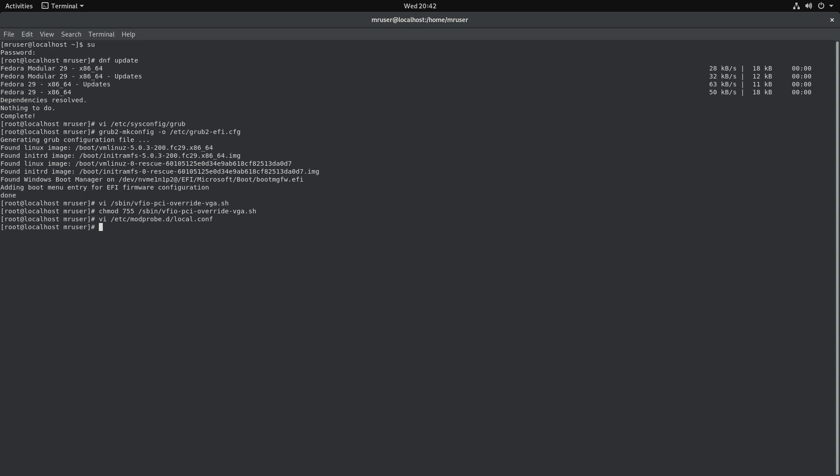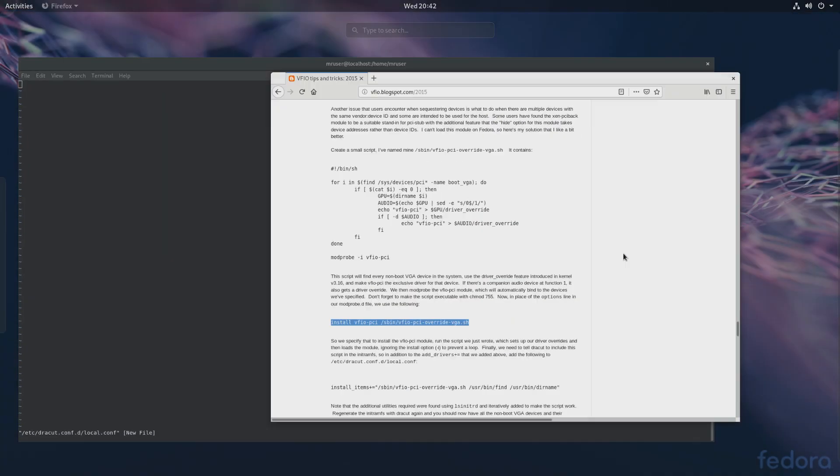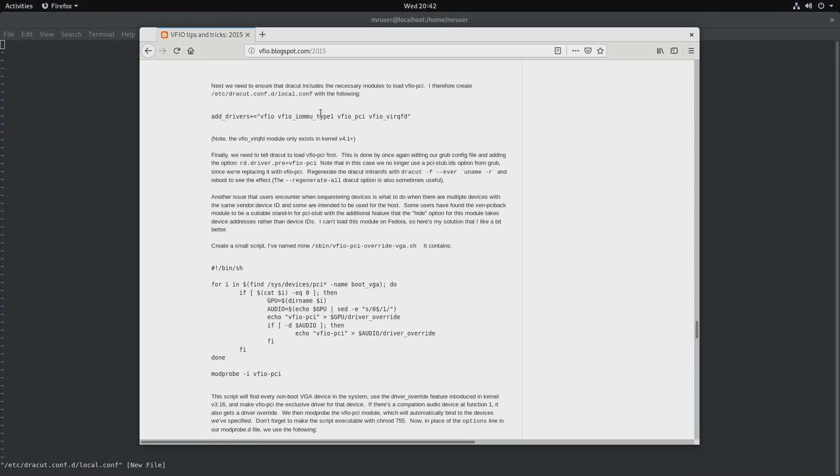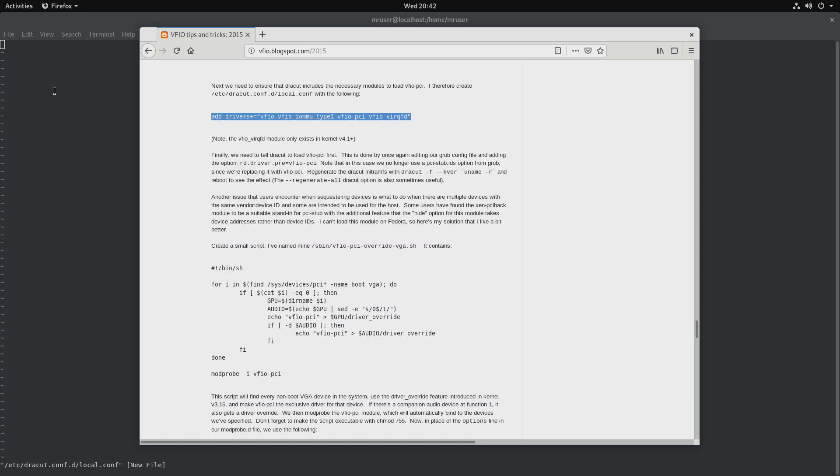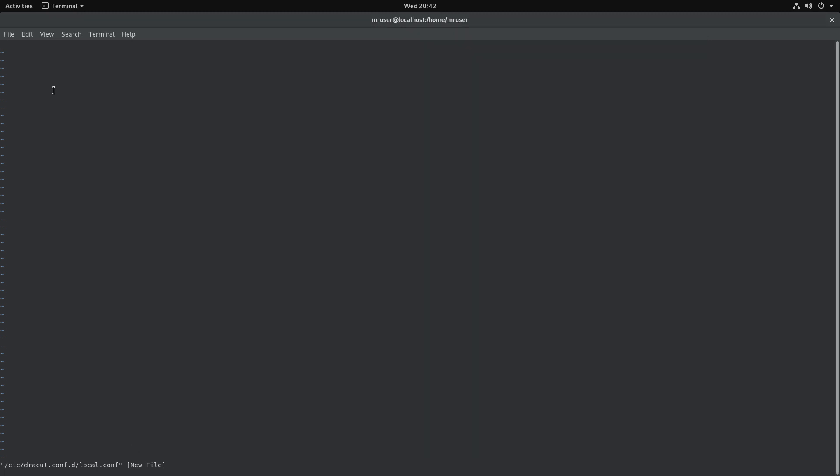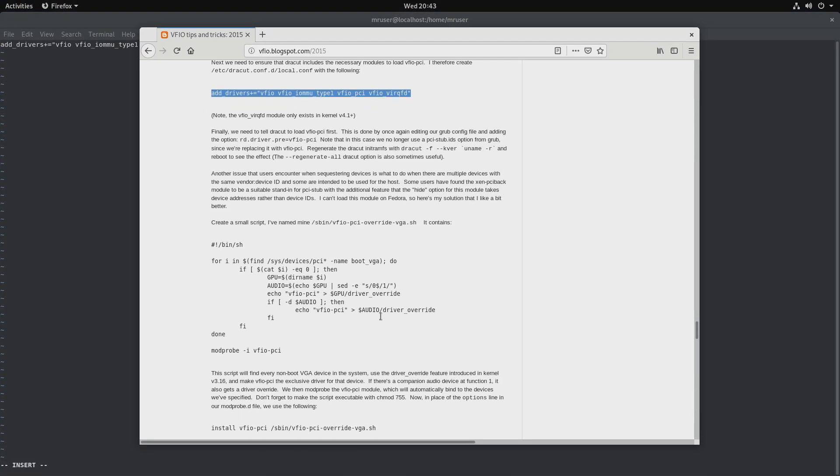Next we will have to update our initramfs, so for that we'll be using dracut. In /etc/dracut.conf.d, we'll create dracut.conf and we'll put these two lines in there, again from the website. So this one and one more.